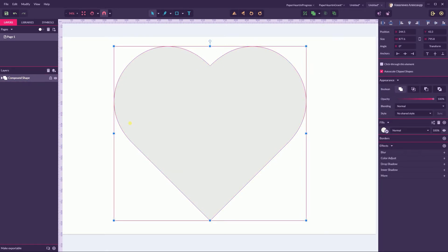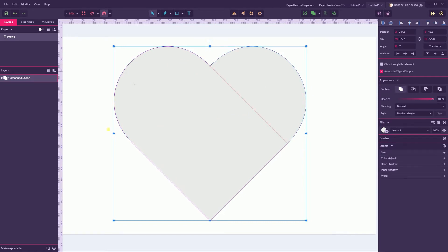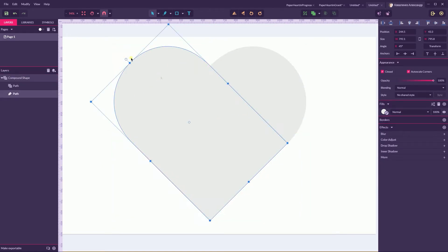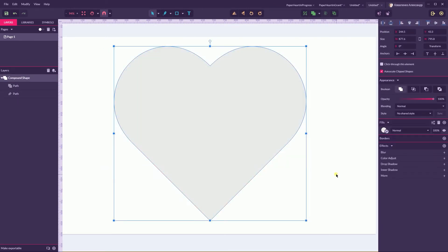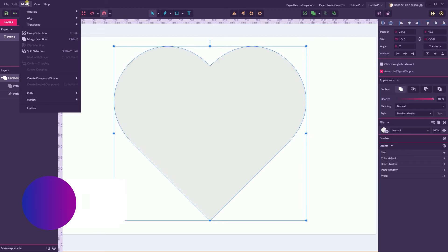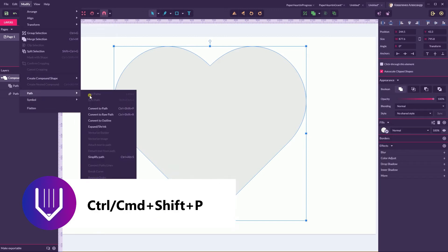I have a perfect heart and I'm ready to convert it to path, so Modify Path, Convert to Path, Ctrl+Shift+P or Command+Shift+P on your Mac. Head over to the fill color and darken the color. Make it duplicate.